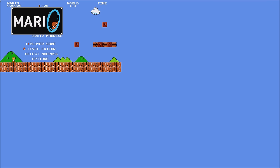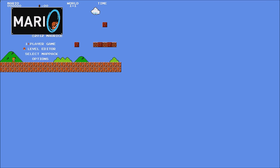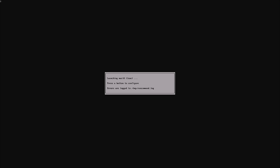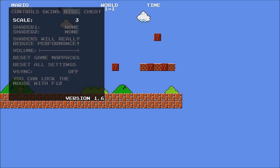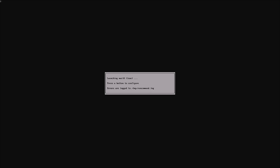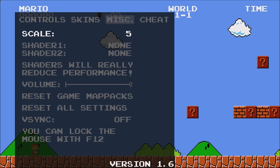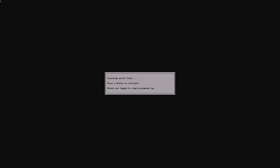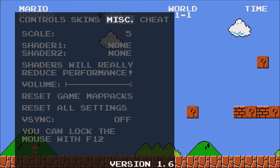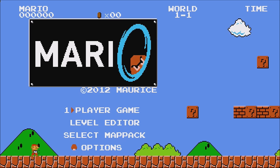So go into options, and then I can change the scale up to five, and that works pretty well. All right, and then you can change the controls to use a gamepad if you want. But I'll just show you really quickly how it works.